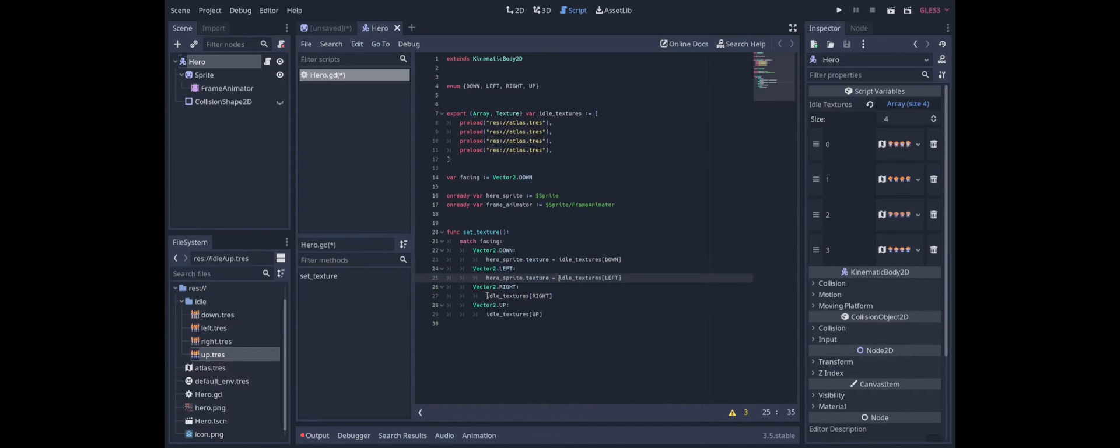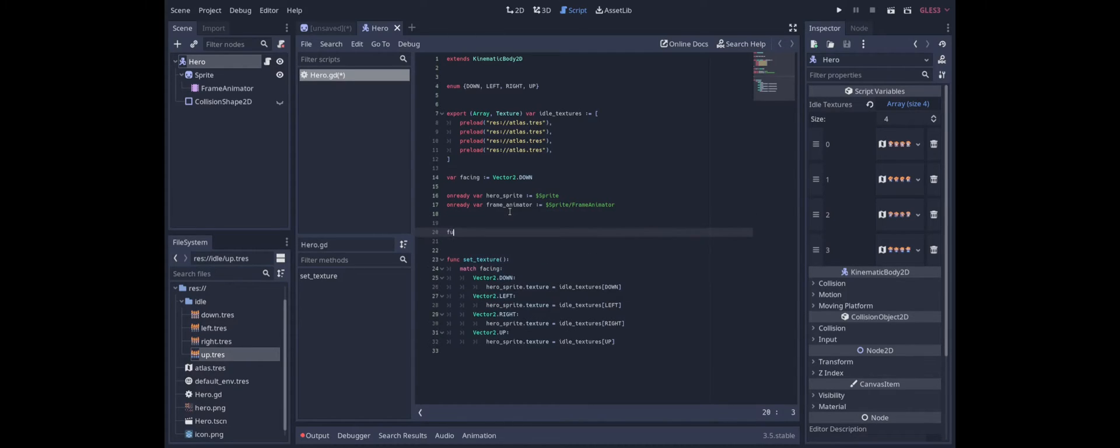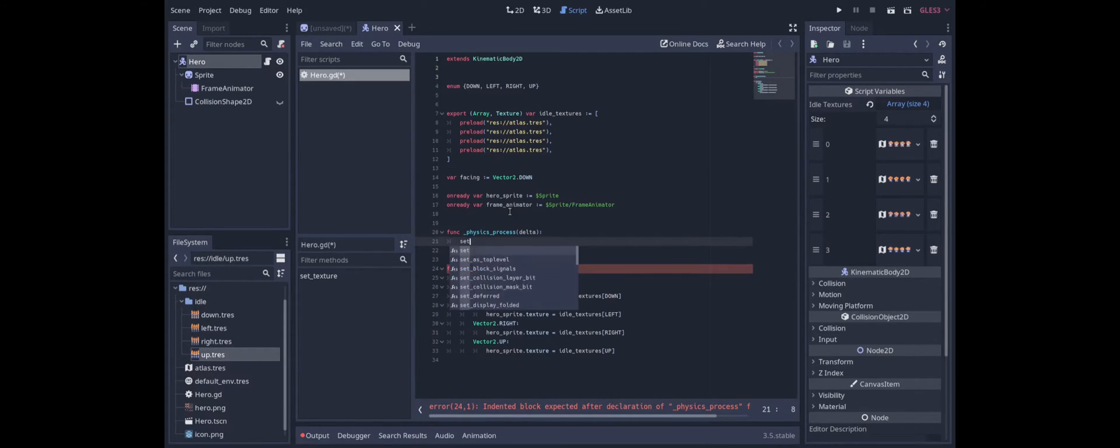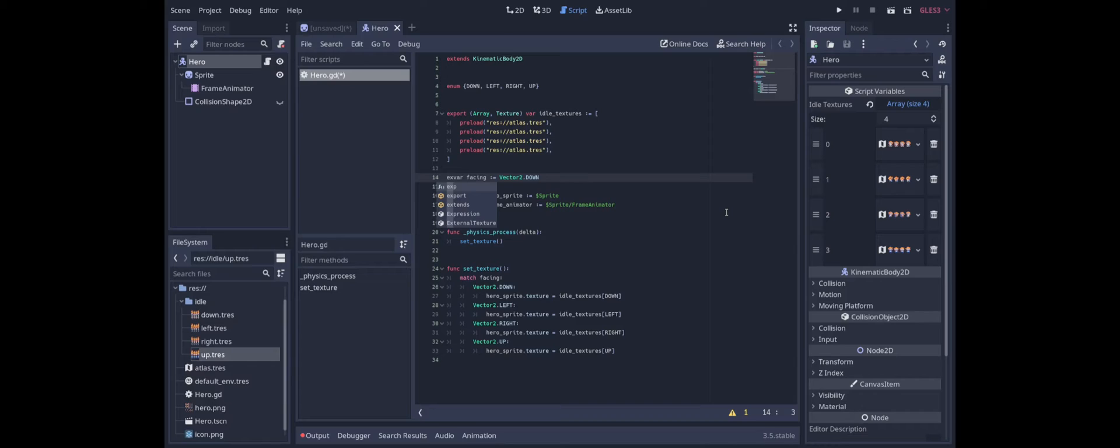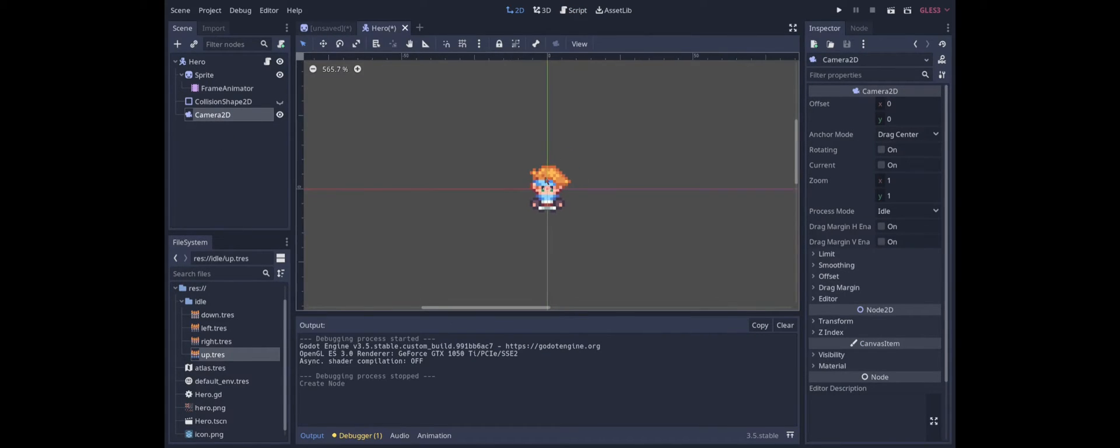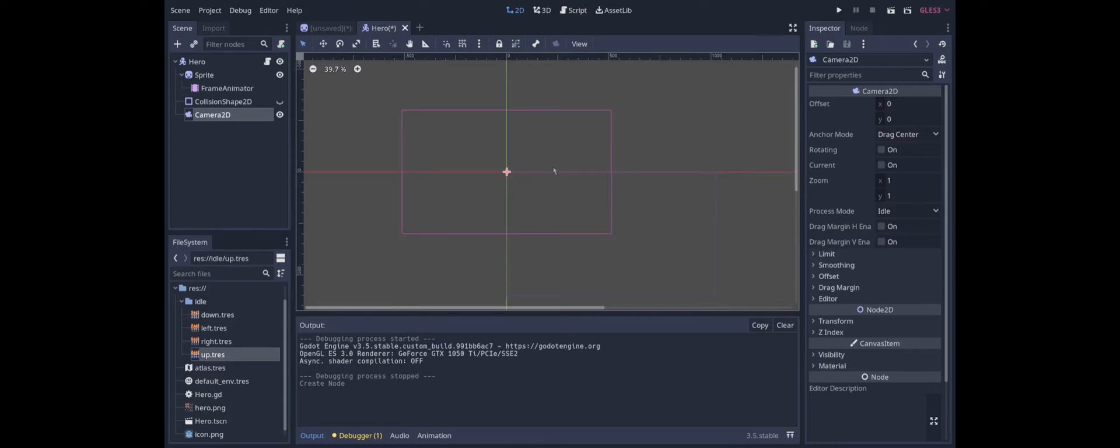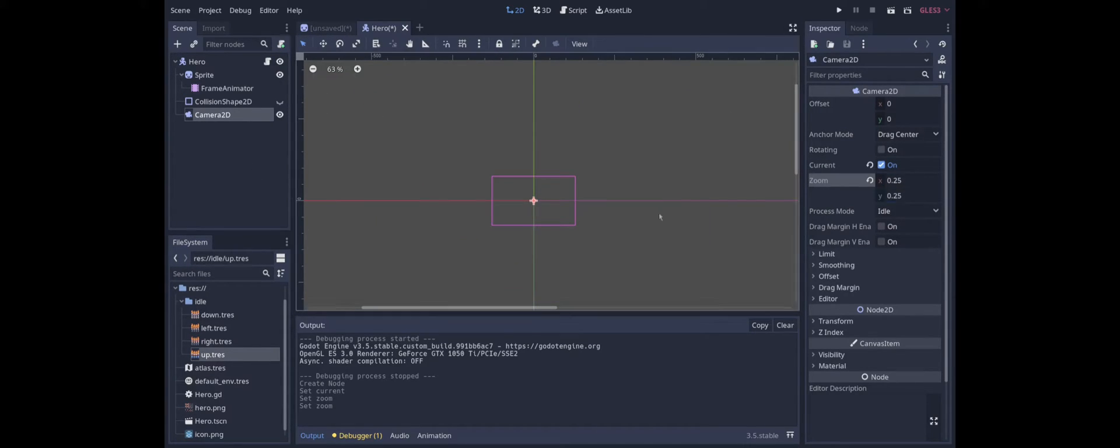Paste that four times. And we can call set texture in the physics process. And there we go. If we want to test this one easy way is we can export the facing variable. All right and I'm just going to add a camera so that we can see the hero properly. Camera's a little big so let's zoom in pretty close.